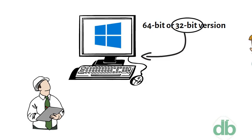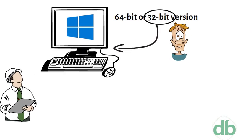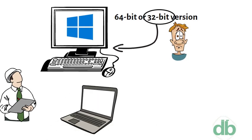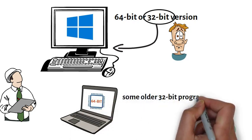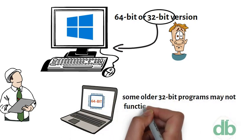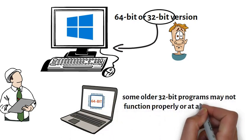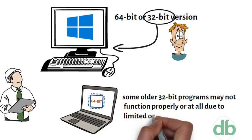Many 32-bit programs will work with a 64-bit processor and operating system. But some older 32-bit programs may not function properly, or at all, due to limited or no compatibility.